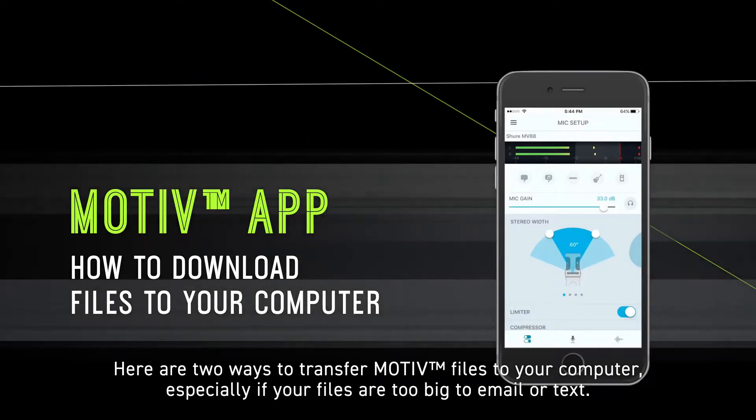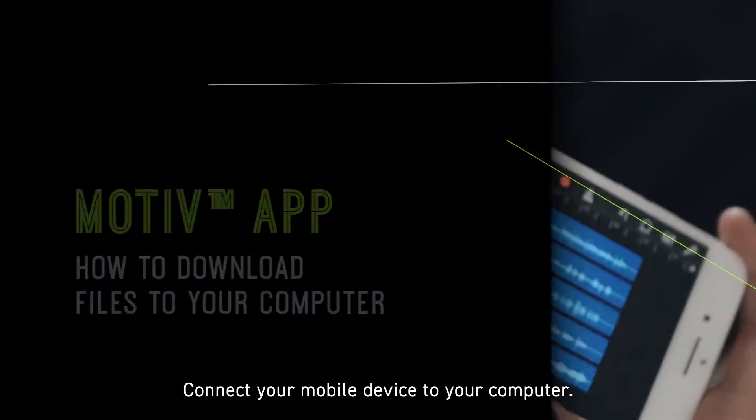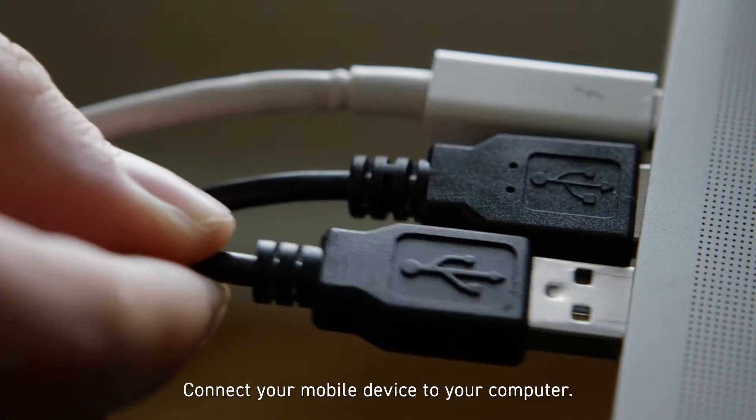Here are two ways to transfer MOTIV files to your computer, especially if your files are too big to email or text. Connect your mobile device to your computer.